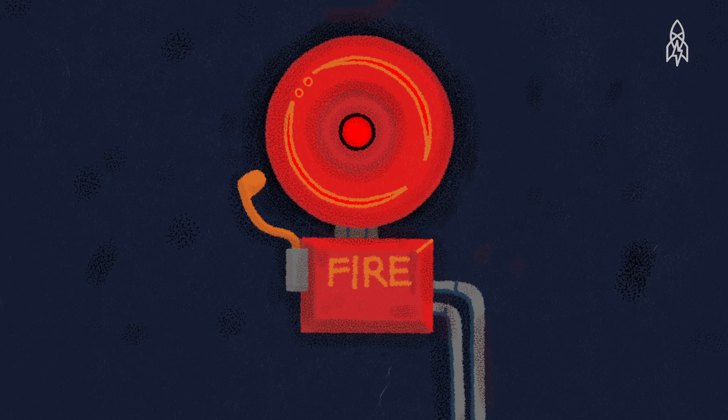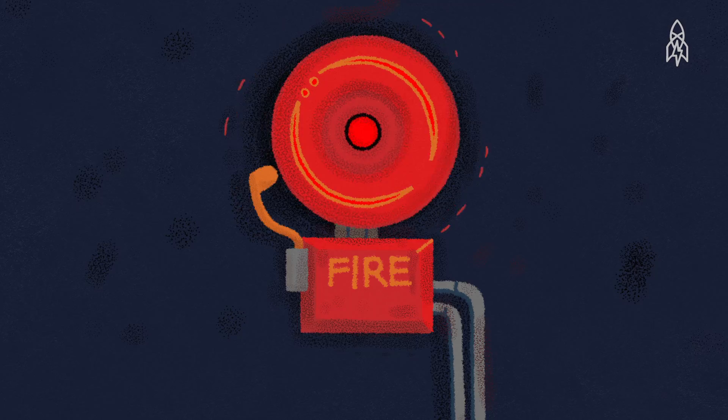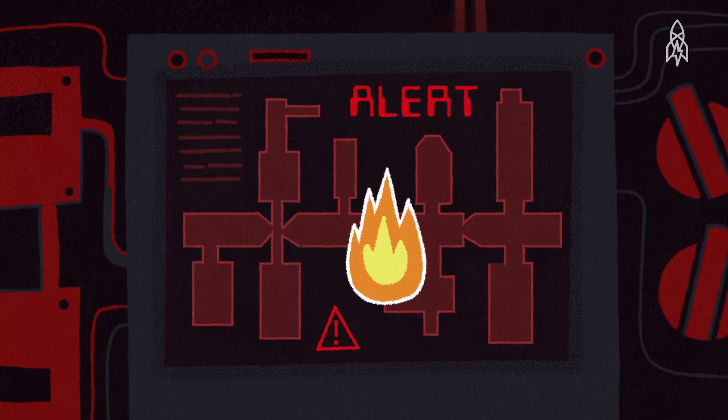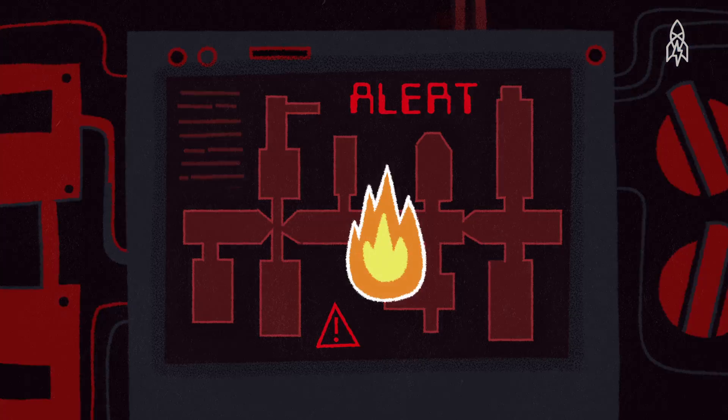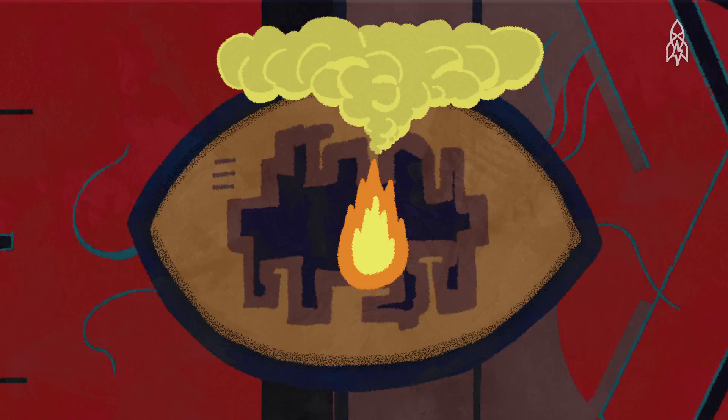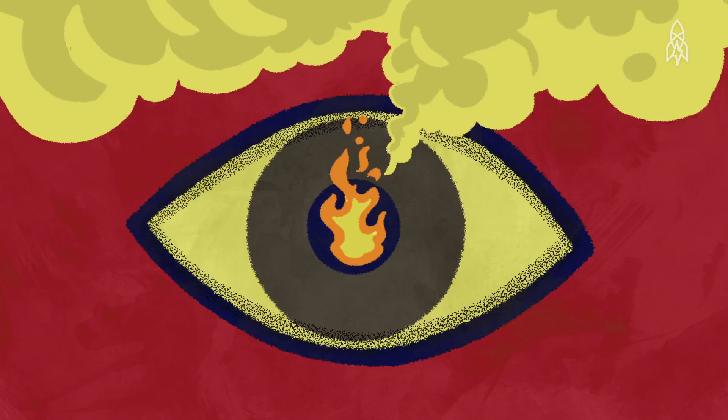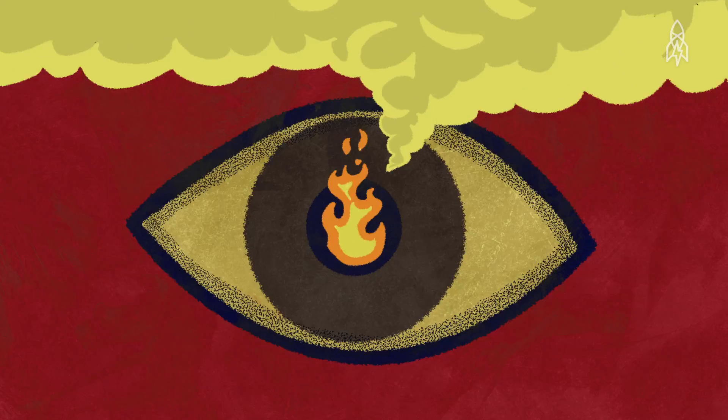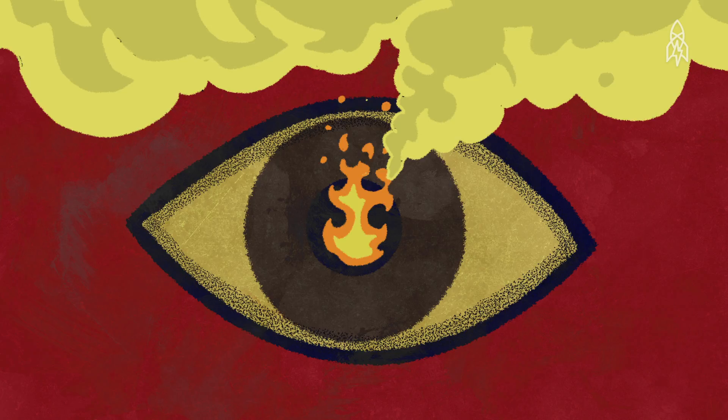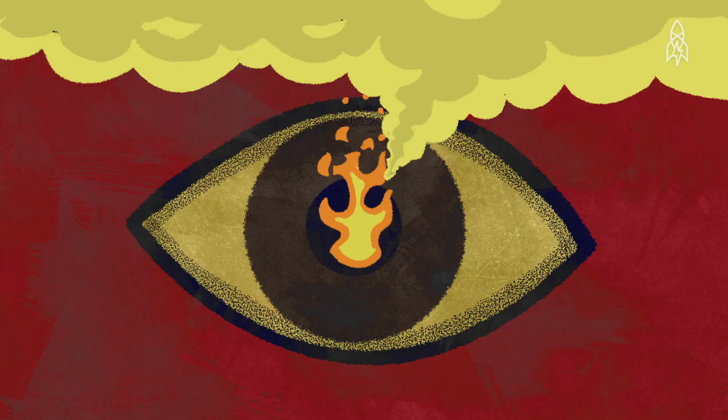Another situation we train for is fire. If a fire alarm goes off on our computer screen, you would see the actual module where the smoke detectors detected a fire. Then you would physically go there to see if you can identify smoke, flames, or anything coming out.